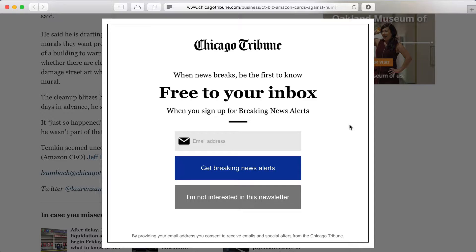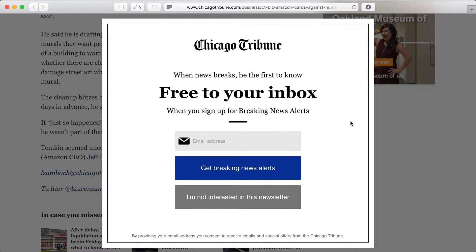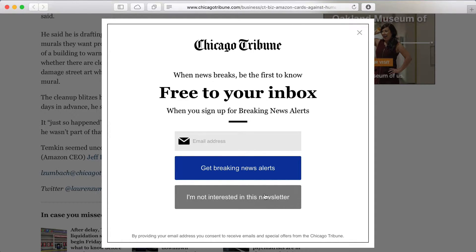Next thing to notice is the X button — there's no close button visible at first, and it takes quite a while before it appears. I don't know if that was intentional so that I wouldn't dismiss it too quickly, but that seems a little shady. And even when it does appear, it would be nice if it animated in, but of course it just appears suddenly.